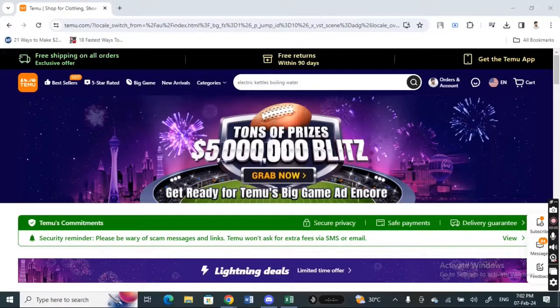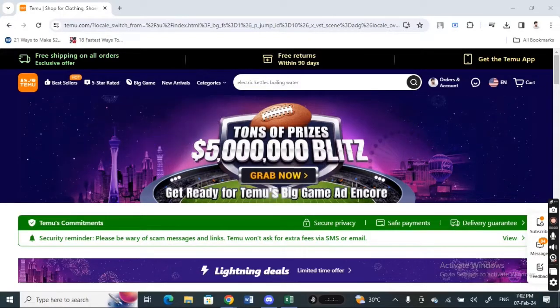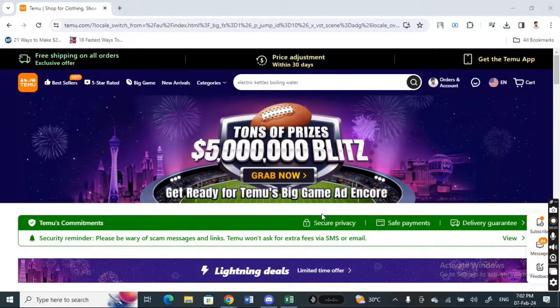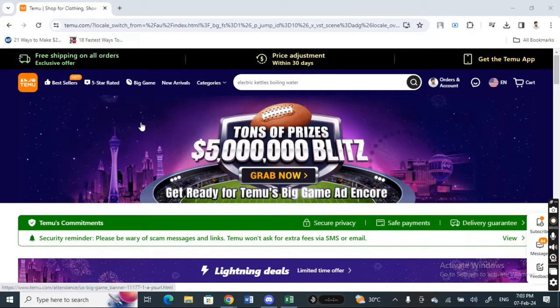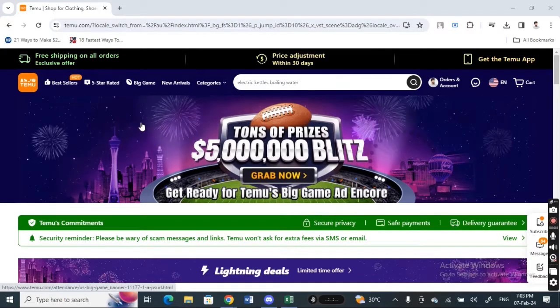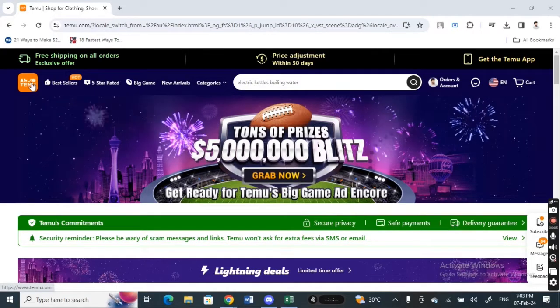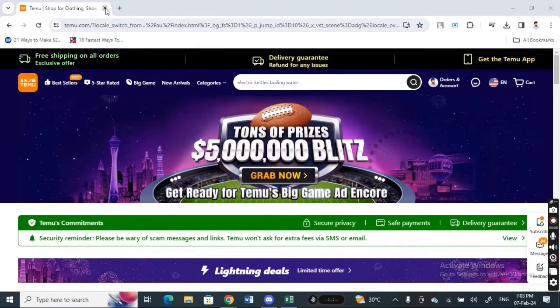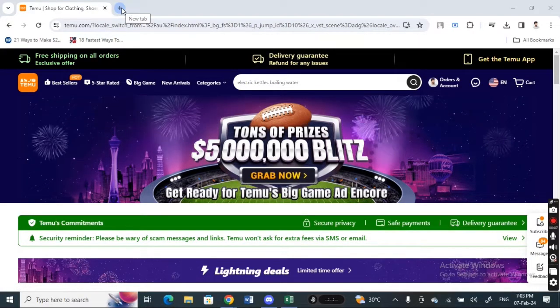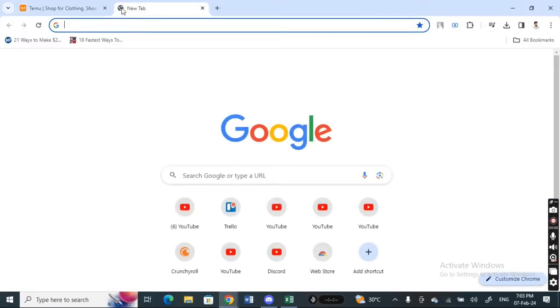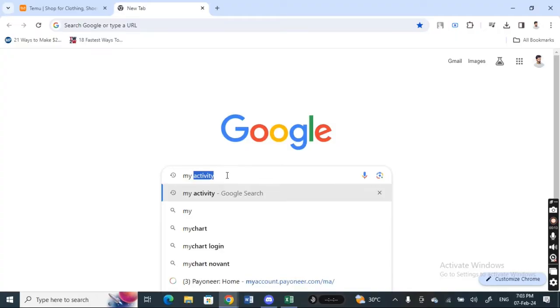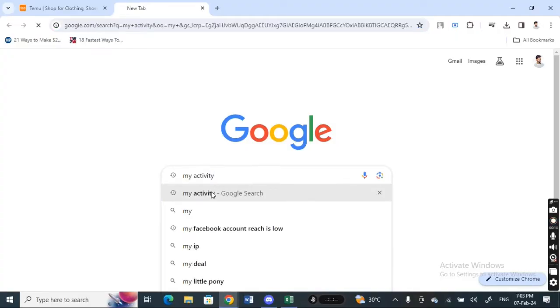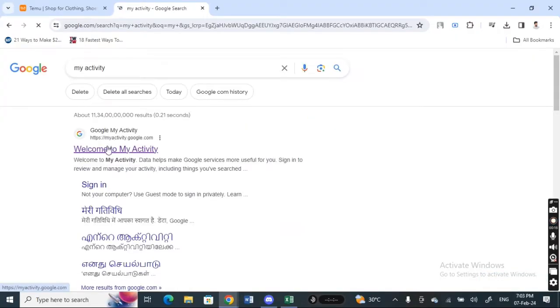Hi everyone, welcome back to our channel. So today in this video I'm going to show you how to remove or get rid of Temu ads. So let's get into the video. Open up your Chrome and once you've opened up your Chrome here, just type in 'my activity'. So search for my activity on Google.